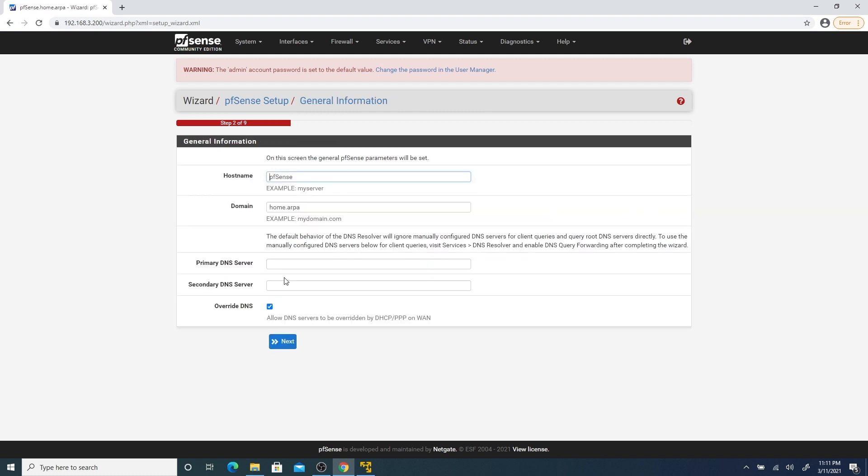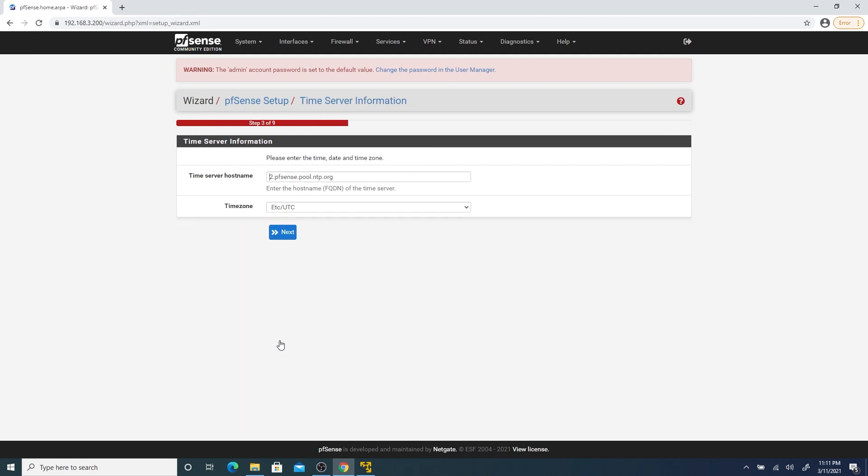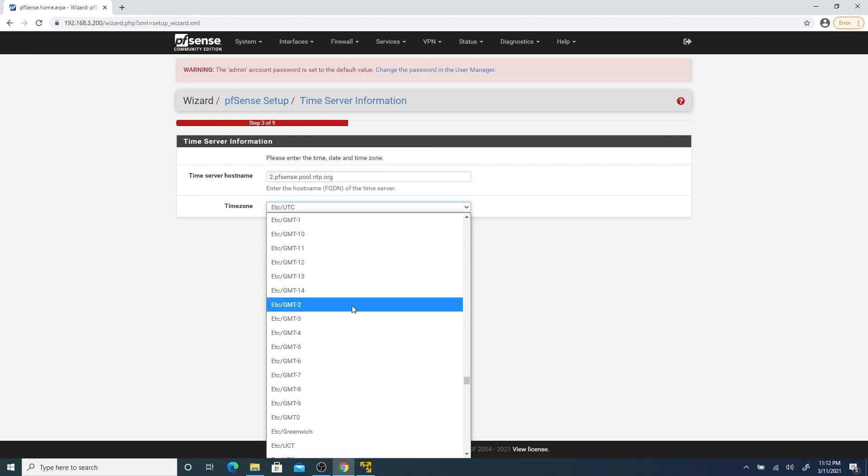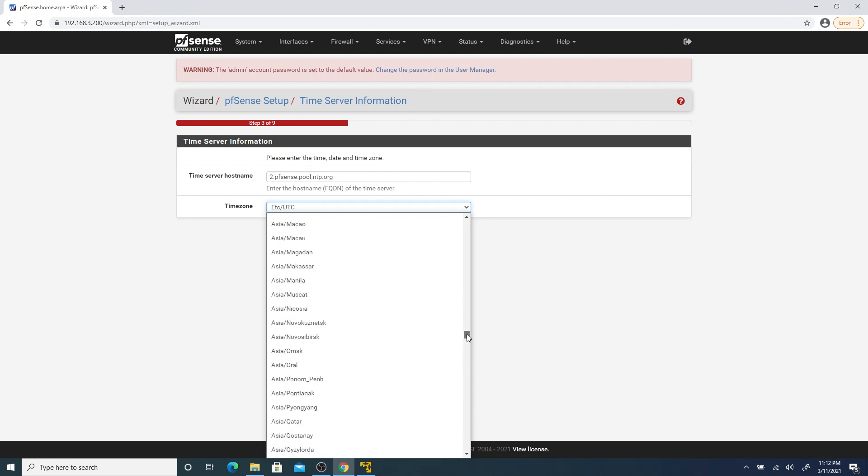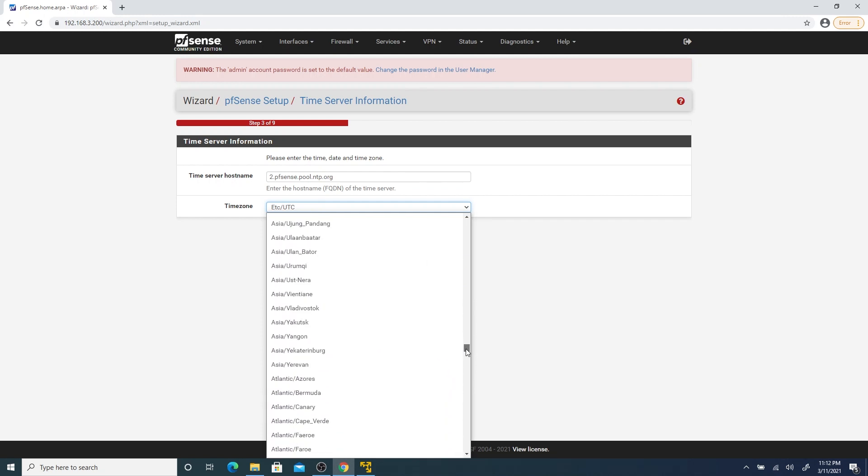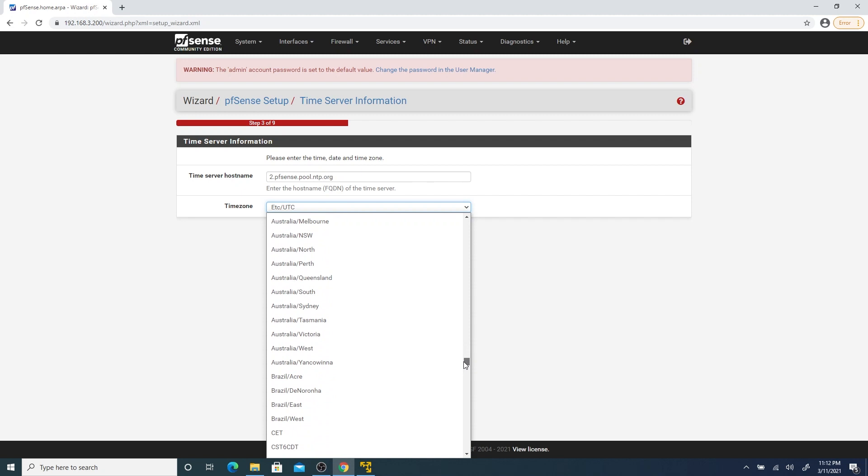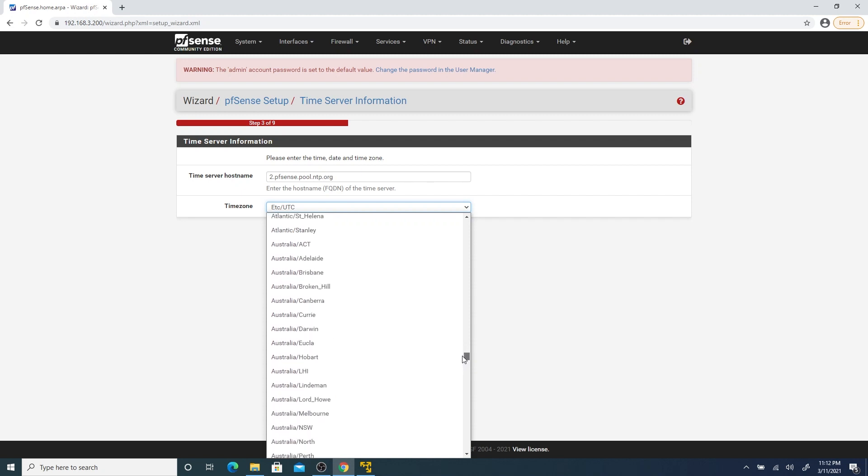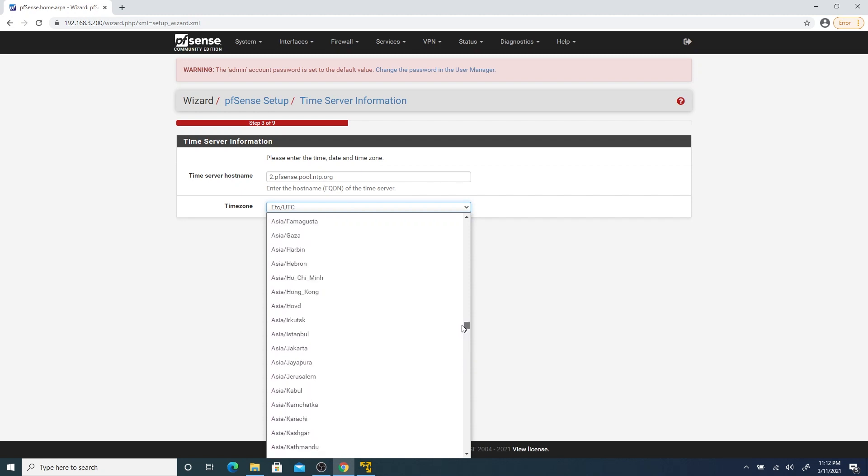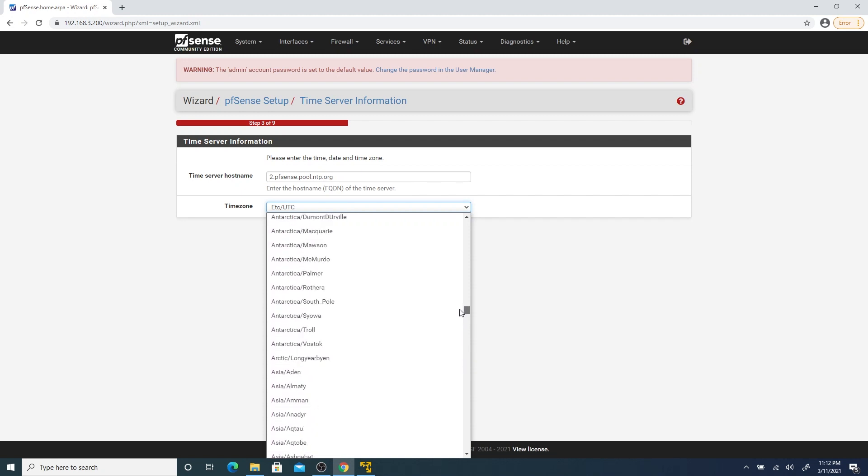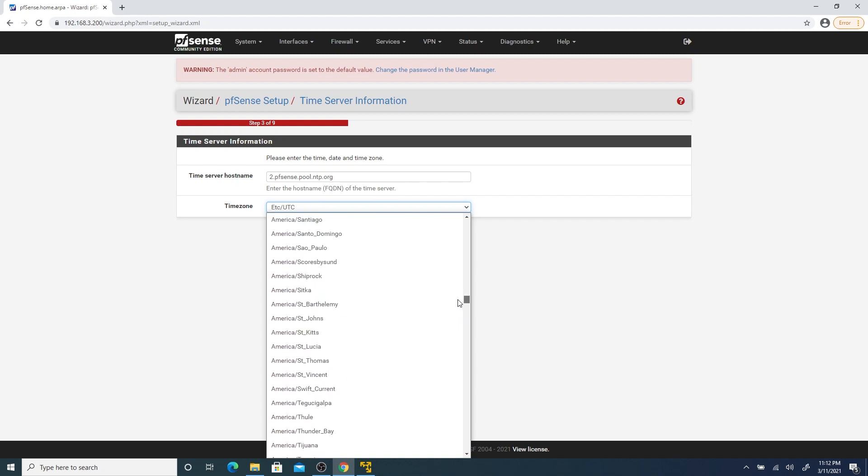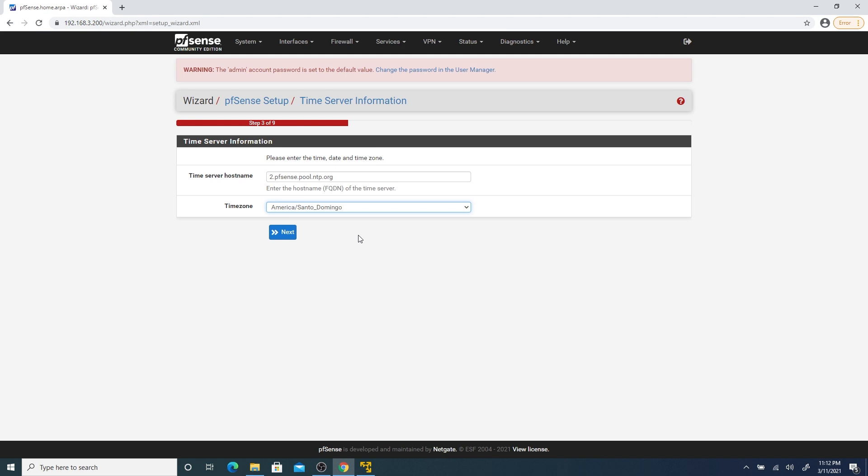Next. We can add our DNS servers. In my case, I use the Google DNS servers. I use my time zone that is minus four or America, Santo Domingo. Click next.